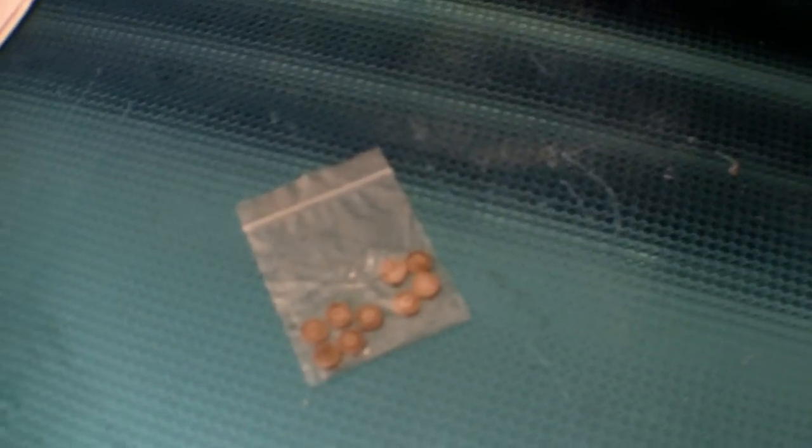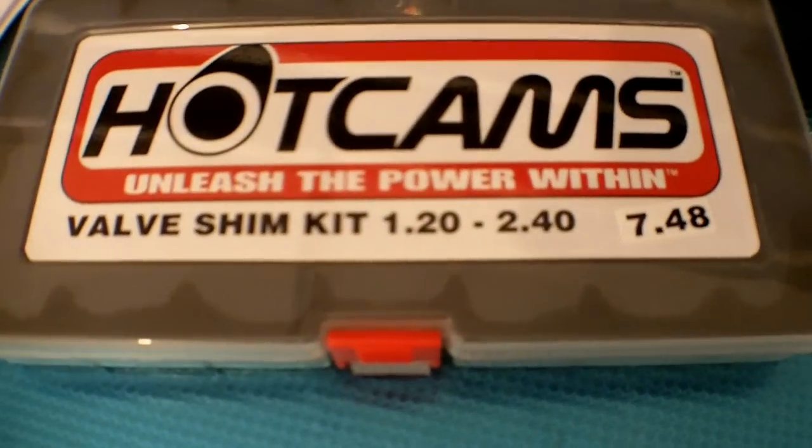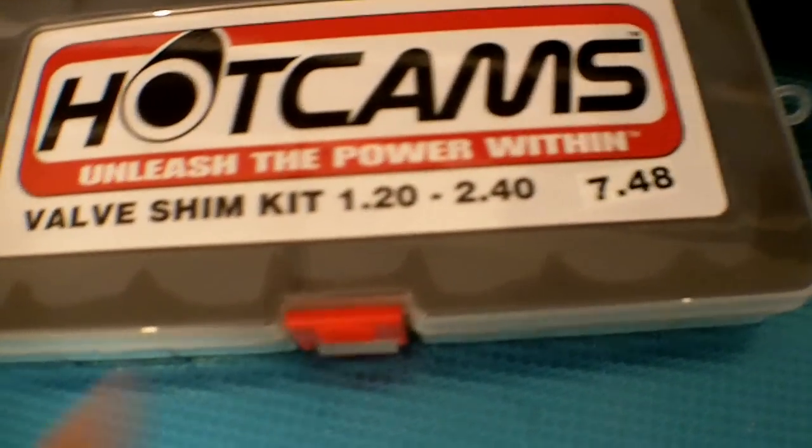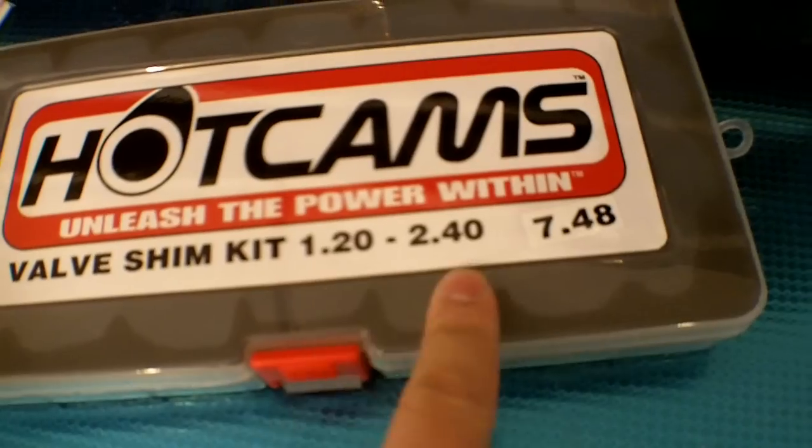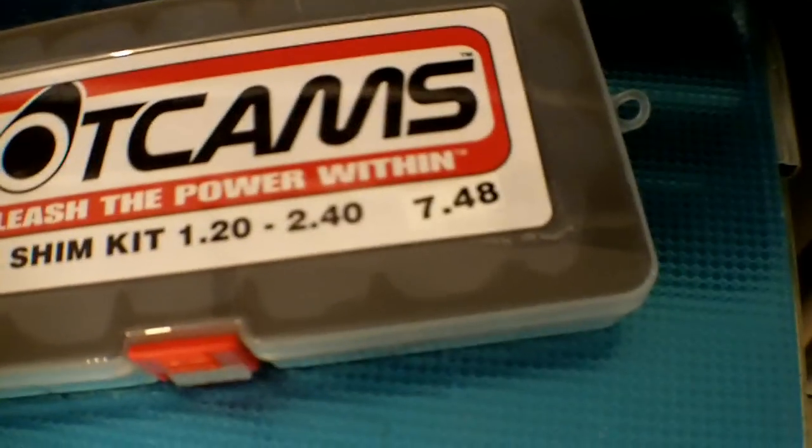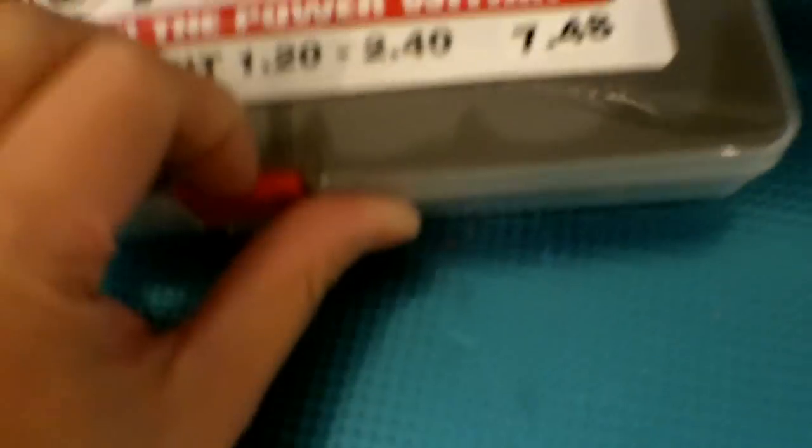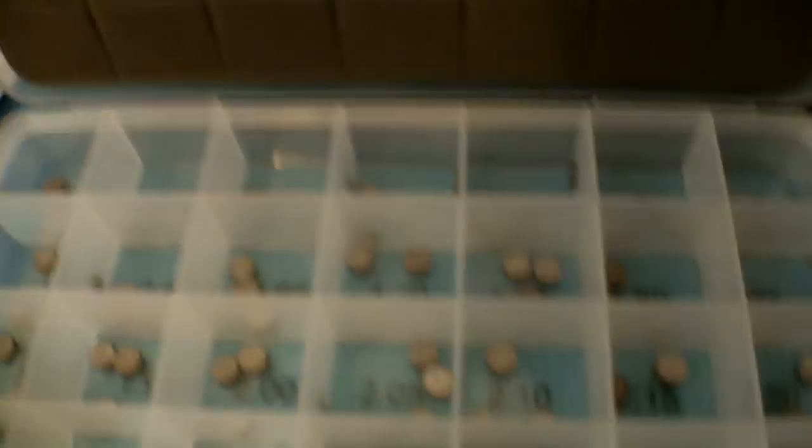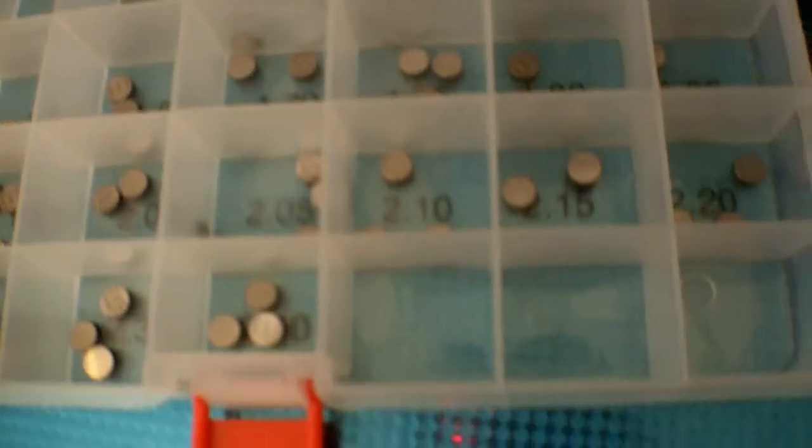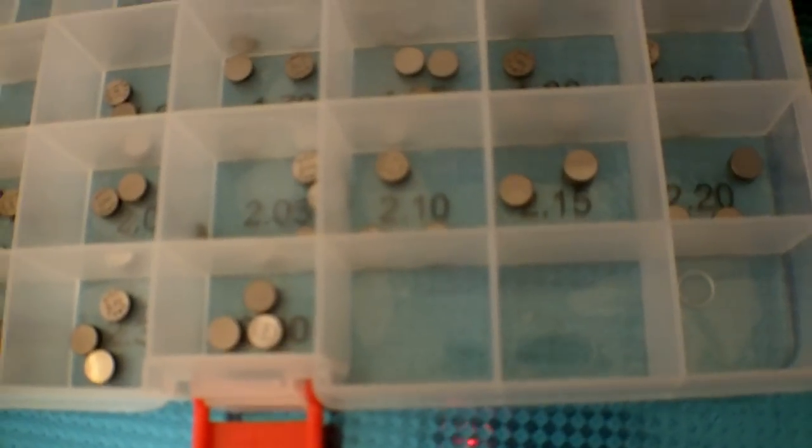This shim kit includes shims from 1.2 to 2.4 millimeters, and it gives you three of each, which is just sufficient enough for me to use because I do have to use three of each.